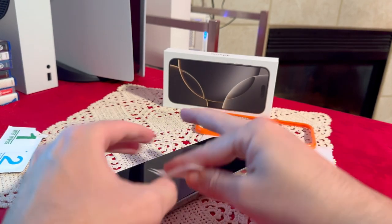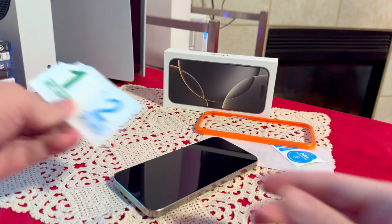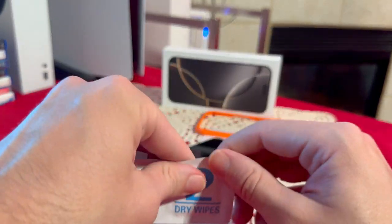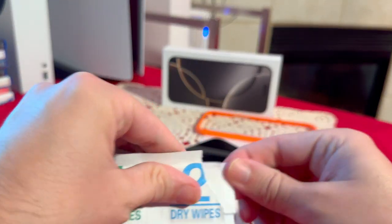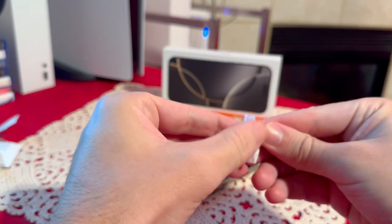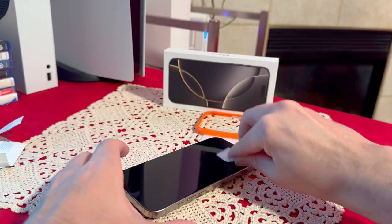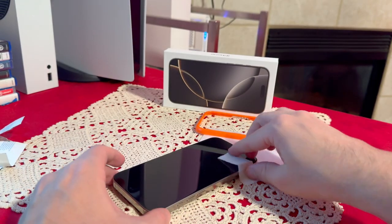Put this on the side. Then we're going to take the dry wipe and of course we're going to dry the screen.